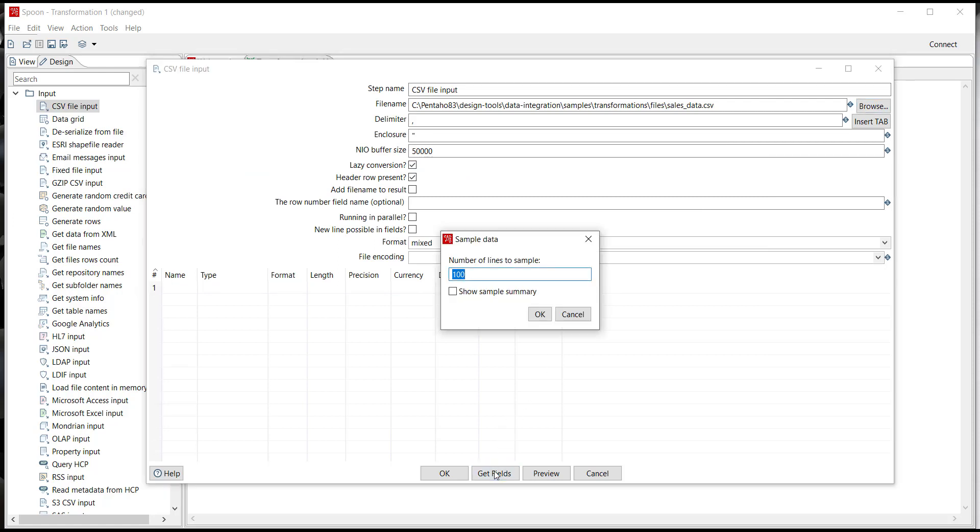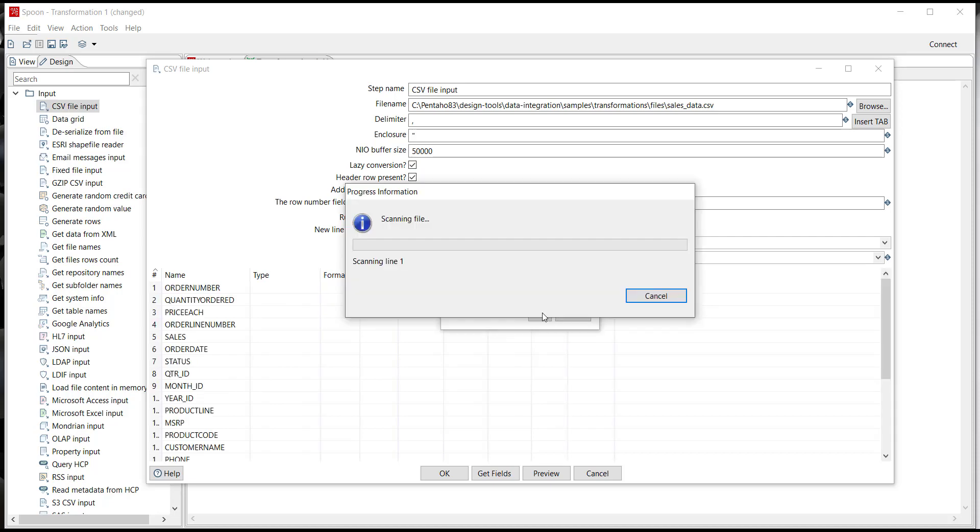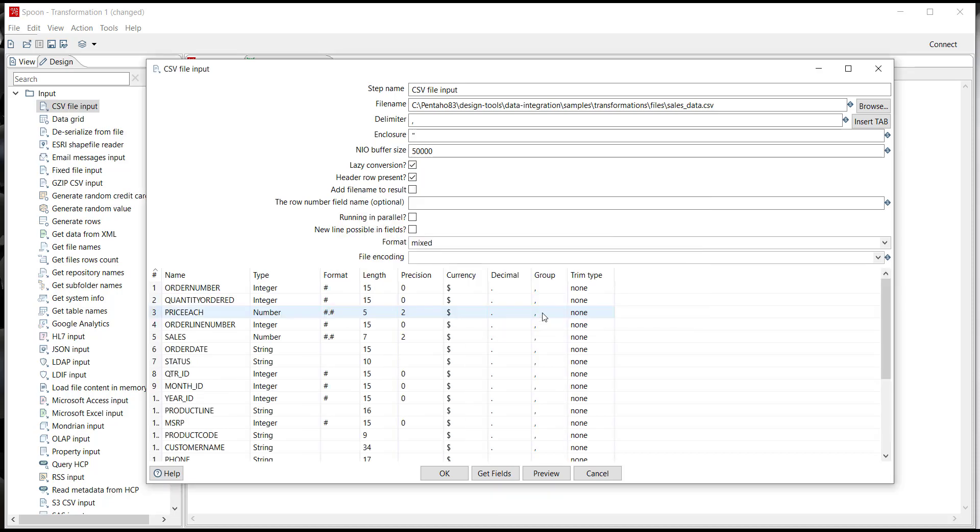If I click get all the fields it's going to ask me to sample the data. I'm not 100% sure how much data is in this folder, so I'm going to actually just type in zero and click OK and it'll read all of the data. In this case there's about 3,000 different lines and I can see the names of the fields, the types, the formats, the lengths and so forth.